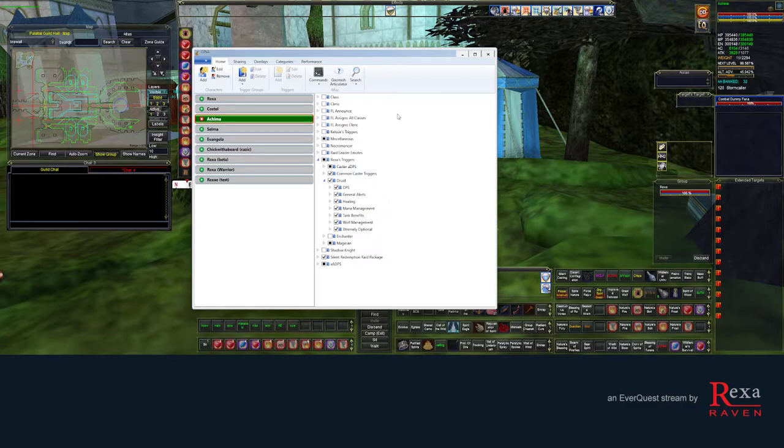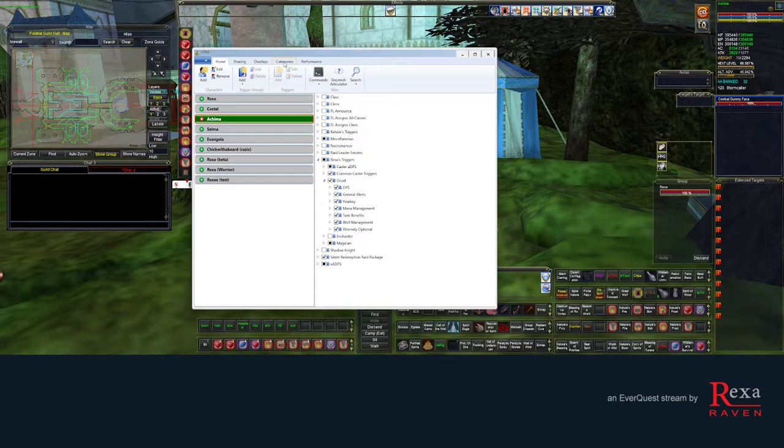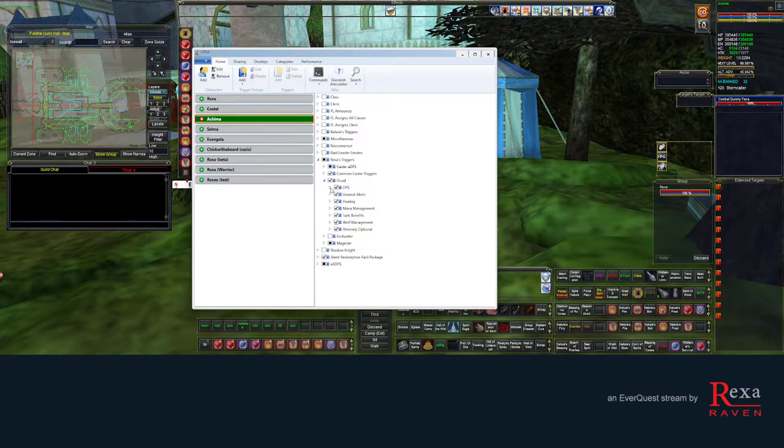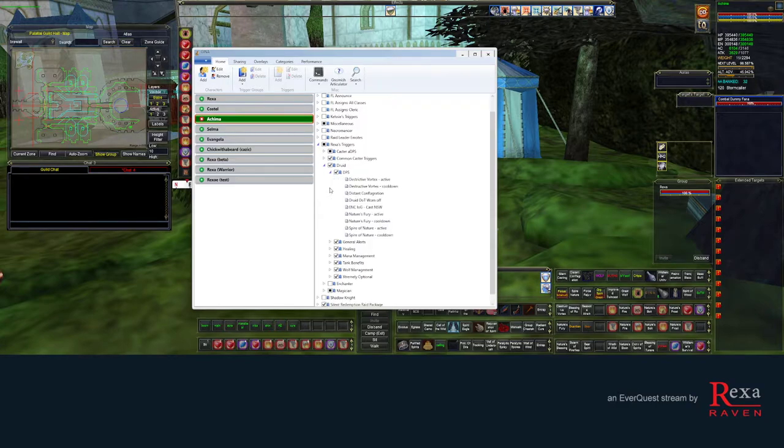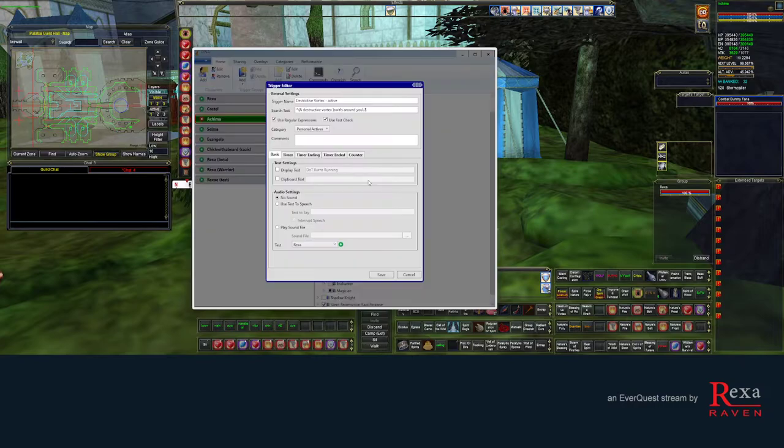So besides getting the trigger package from somebody, you're also inheriting whatever categories they have assigned to specific triggers. I'm just gonna go into one of the Druid ones here. So destructive vortex, this is part of my burn abilities on a Druid.